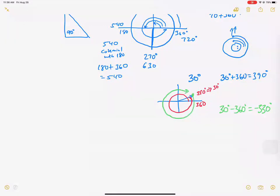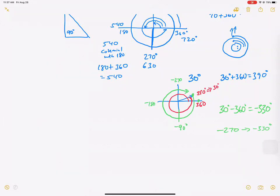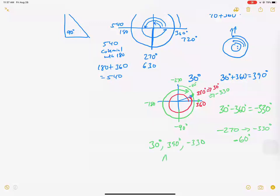Going backwards, we subtract: 30 minus 360 gives us negative 330 degrees. Walking it out: negative 90, negative 180, negative 270 — and from negative 270 we need another 60 degrees to reach negative 330. That puts us at the same spot as 30 degrees. So 30 degrees, 390 degrees, and negative 330 degrees are all co-terminal angles.